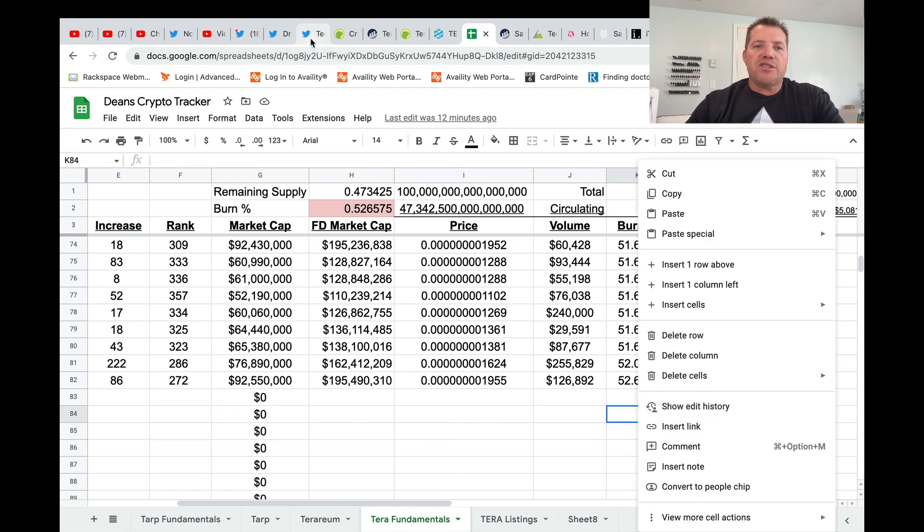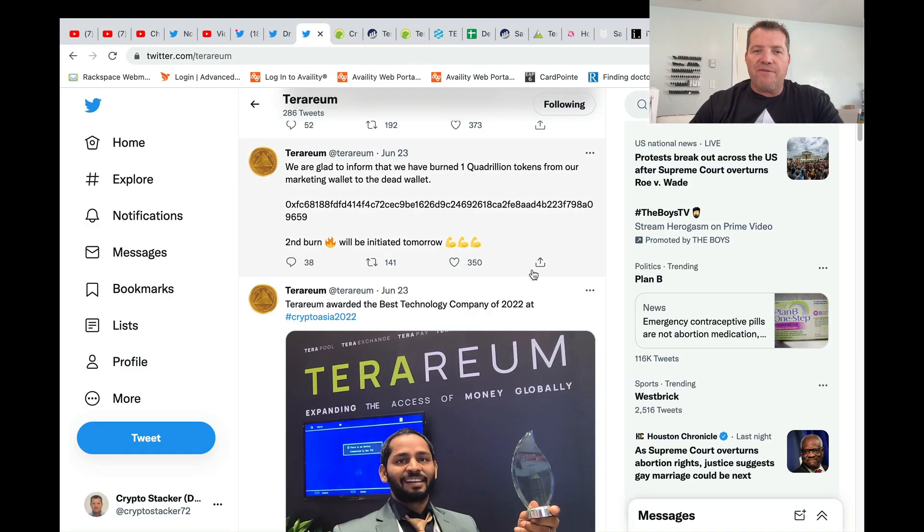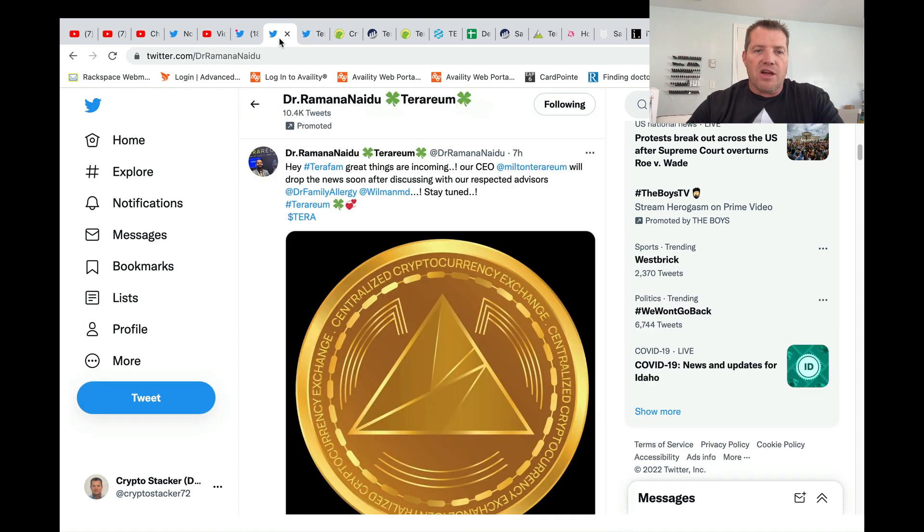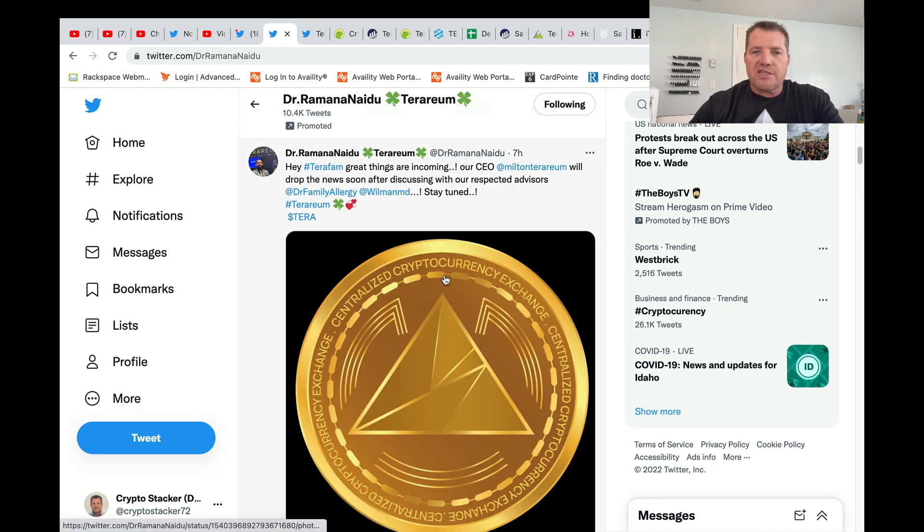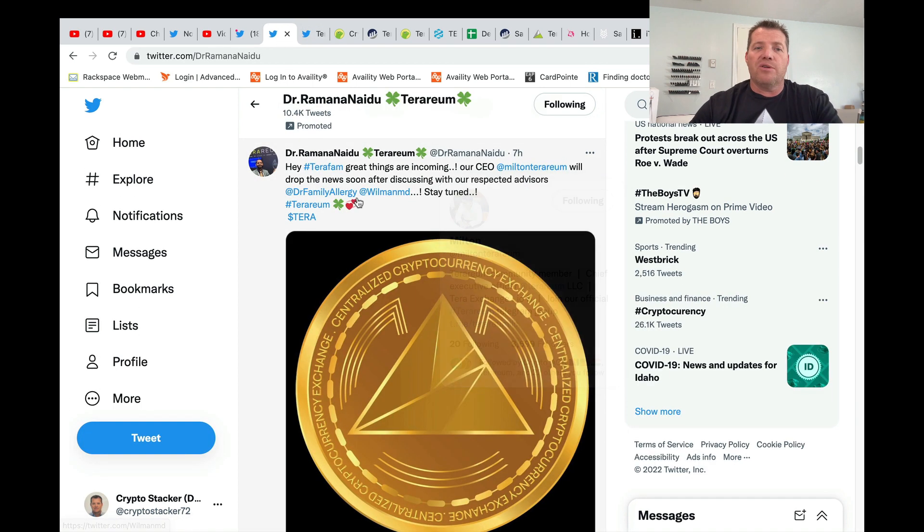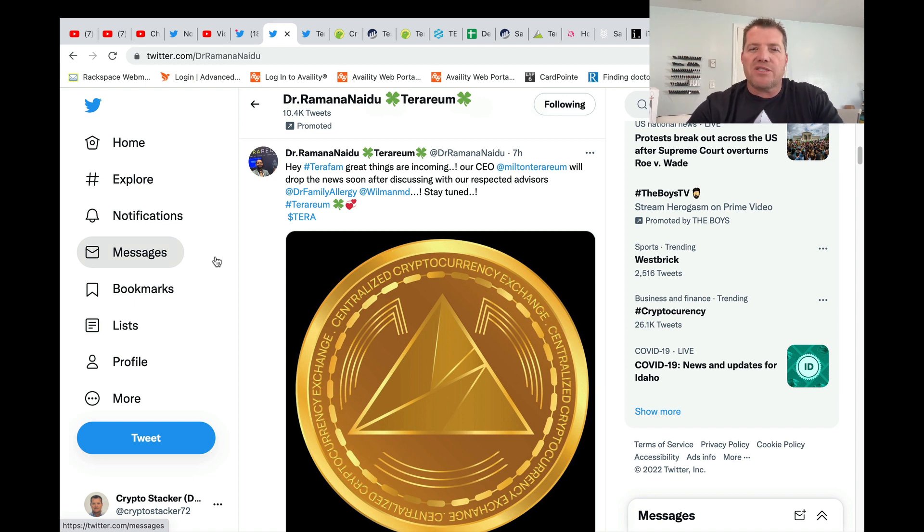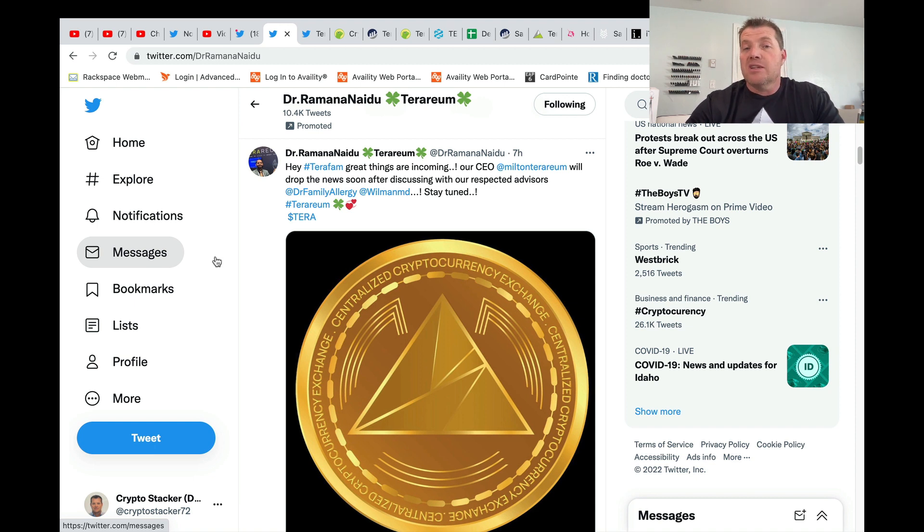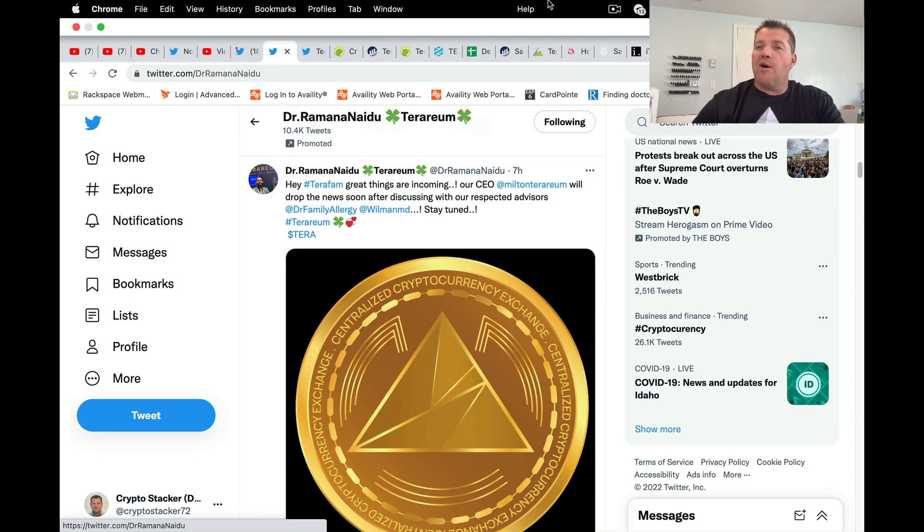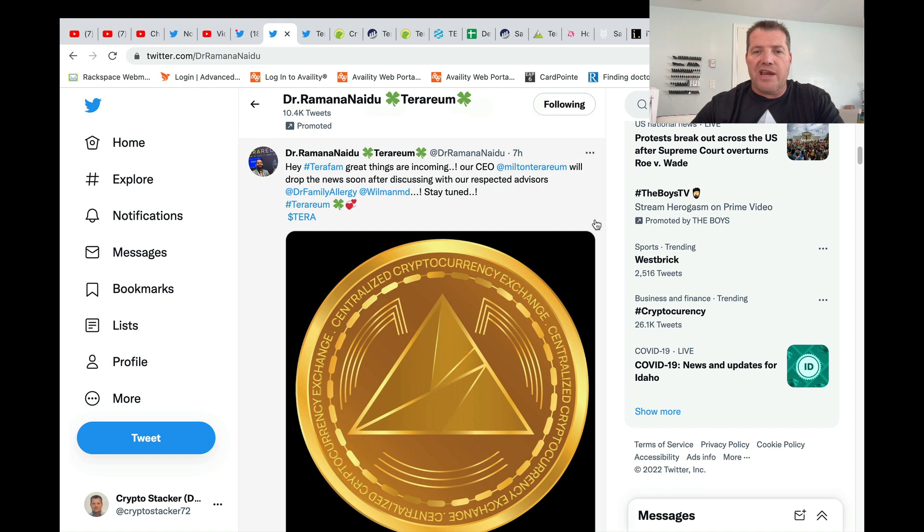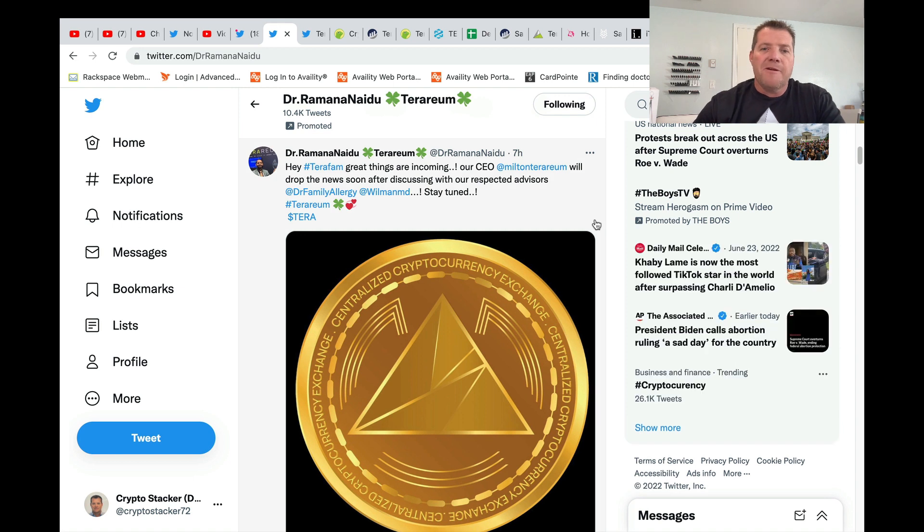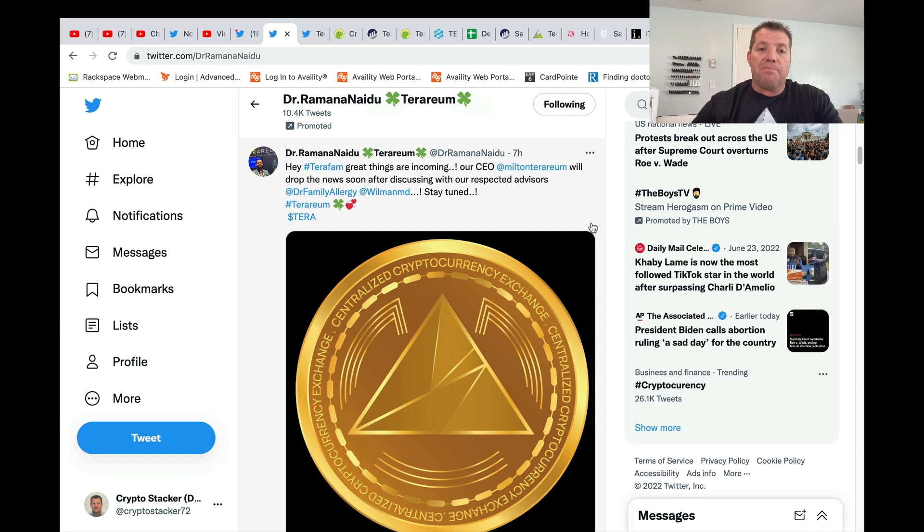Jumping over into Twitter, my favorite tweets coming off of Dr. Ramana's feed. So here's Dr. Ramana today, seven hours ago, saying, hey, Terrafam, great things are incoming. Our CEO Milton will drop the news soon after discussing with our respected advisors. Stay tuned. So that was seven hours ago from right now. I am 7:50 PM mountain time in the United States. So that was about noon today for me that that news would have dropped. I have no idea what that is.